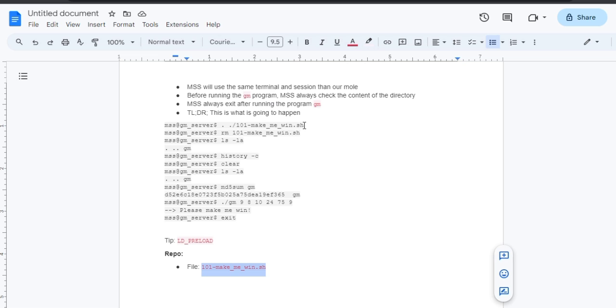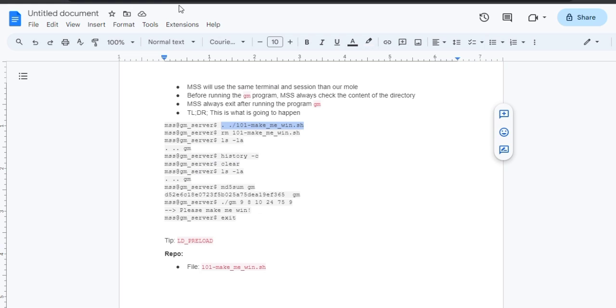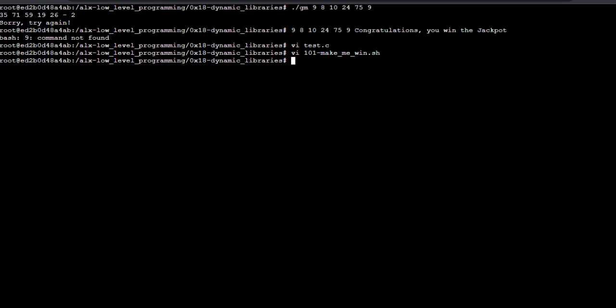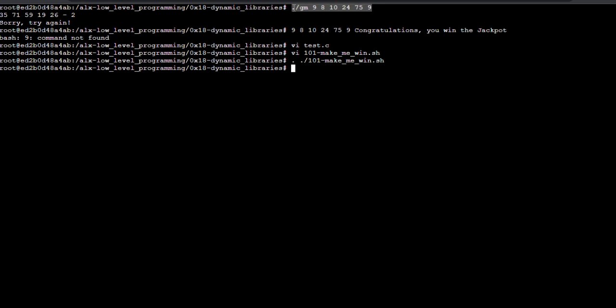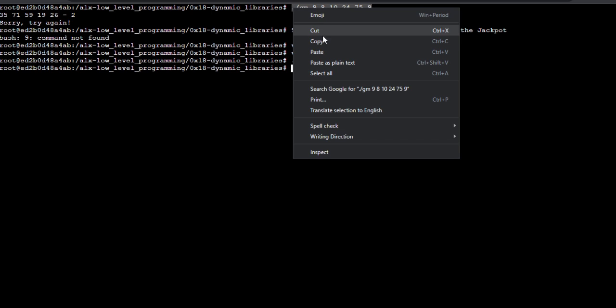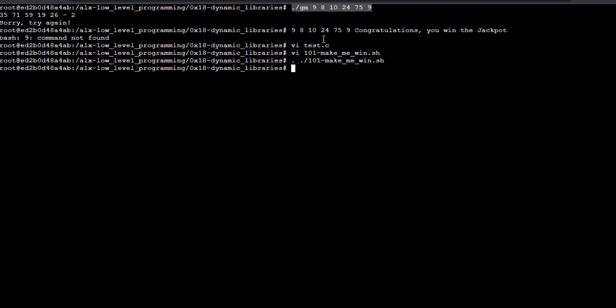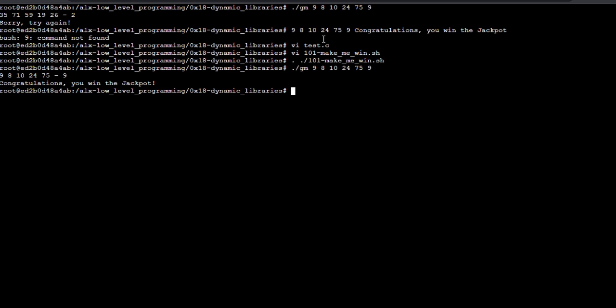Next is to execute the .sh file we just created. Then we run the GM program again and see what we get. If you find this video helpful, please like and subscribe if you are yet to do so. Yeah, it worked! It worked!